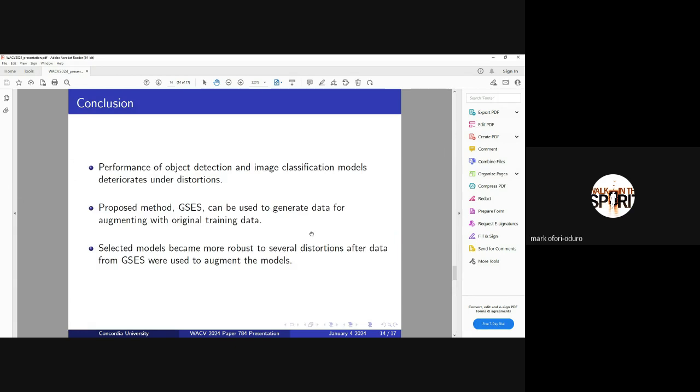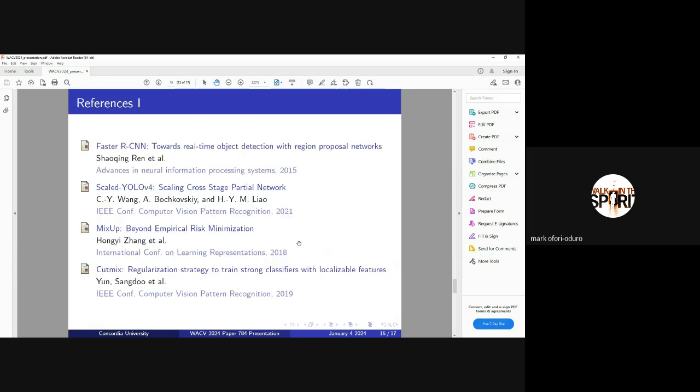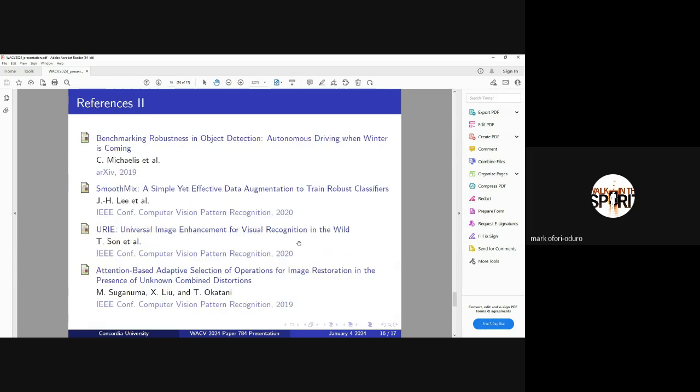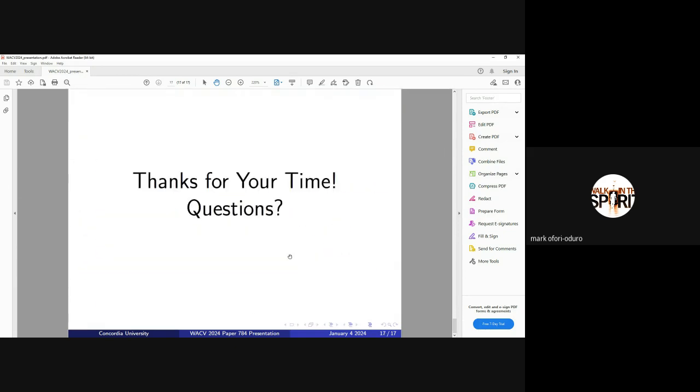In conclusion, we see that classification and image distortion models, they all suffer under distortion. Our proposed method is able to generate distorted samples at the pixel level. When we augment these samples to these models, it is able to make them robust to several distortions. Thank you. These are my references and thanks for your time.